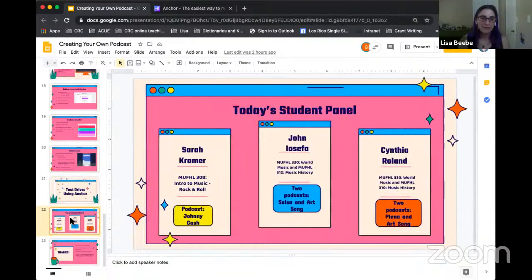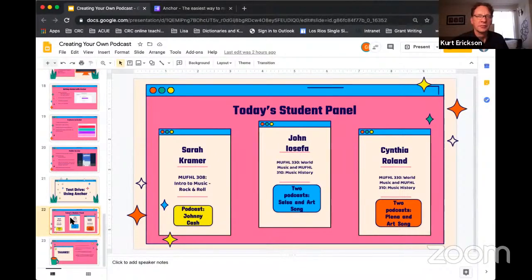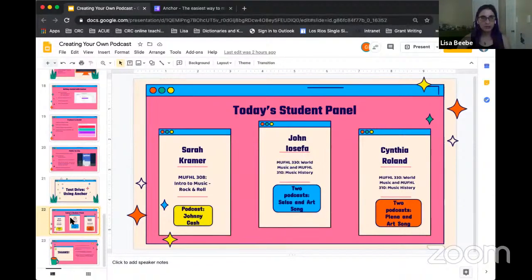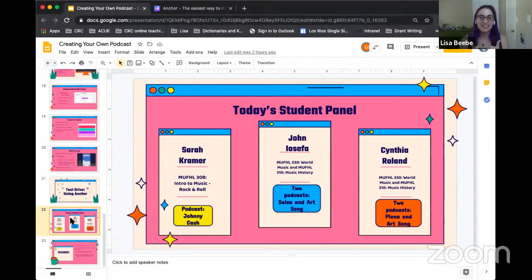What I'd like to do now is welcome our student panelists. We have three students joining us today. Sarah Kramer took my rock and roll class in fall 2019. We have John Iostefa, who's taken two of my music classes — world music and music history in spring 2020. And then we have Cynthia Rowland, who also took world music and music history with me. Sarah was part of a group that did a podcast about Johnny Cash. John was part of two groups that did podcasts on salsa and art song. And Cynthia did podcasts on Puerto Rico and Plena, and also on art song.